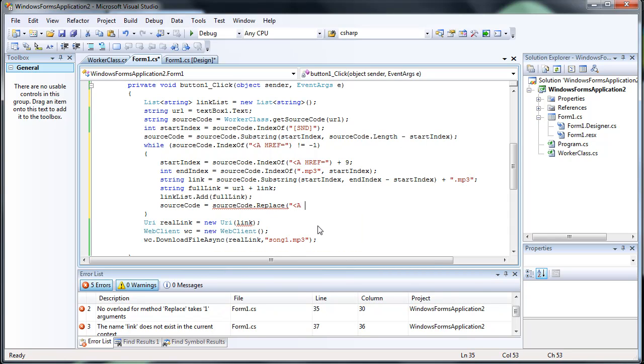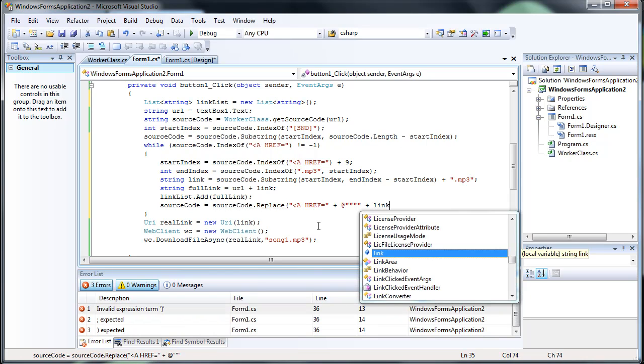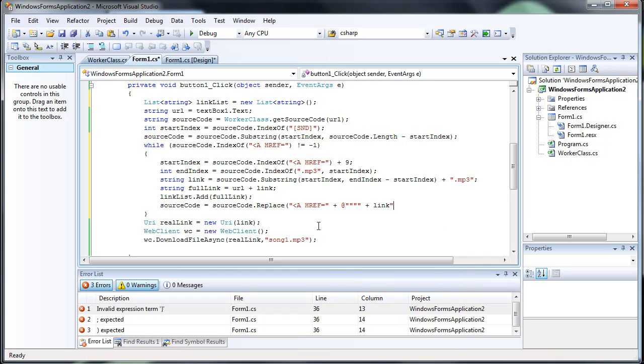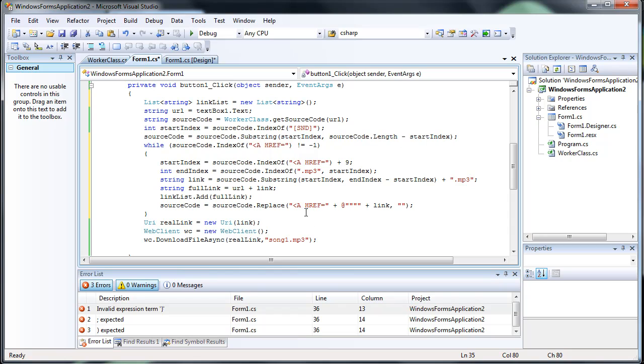Got to get rid of all the previous links by just erasing them, pretty much. We want to replace that with just nothing. This should get rid of it.